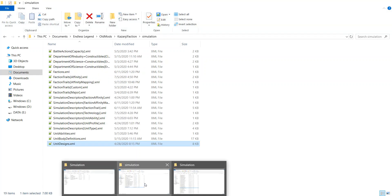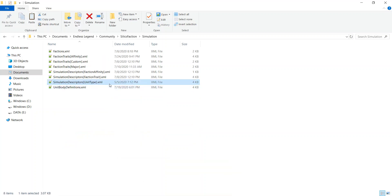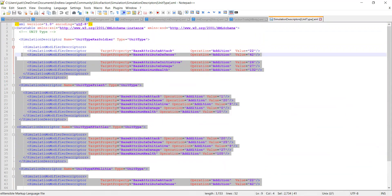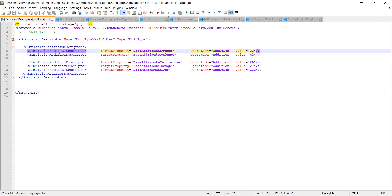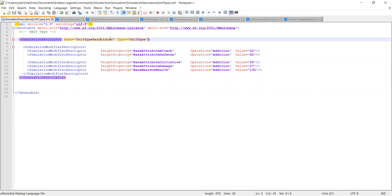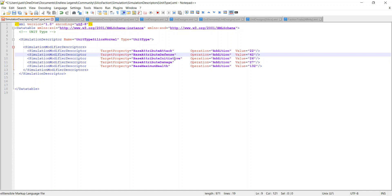The first thing we're going to need is the unit type document. The unit type is the document that gives your units their base stats. Right here you can see our unit type — we have the name, and we're going to change this name to SiluxNormal. We have our base attributes like attack, all our base attributes, along with their values and operations.